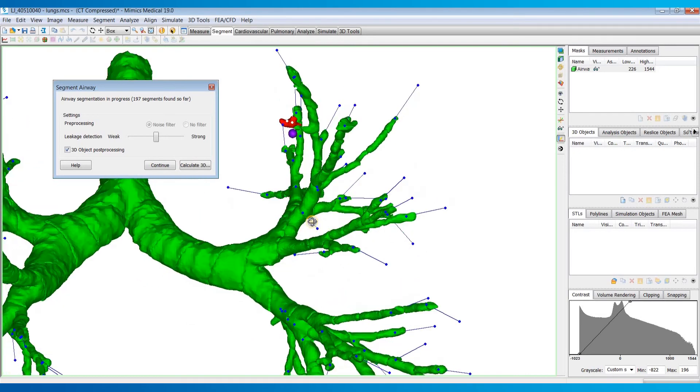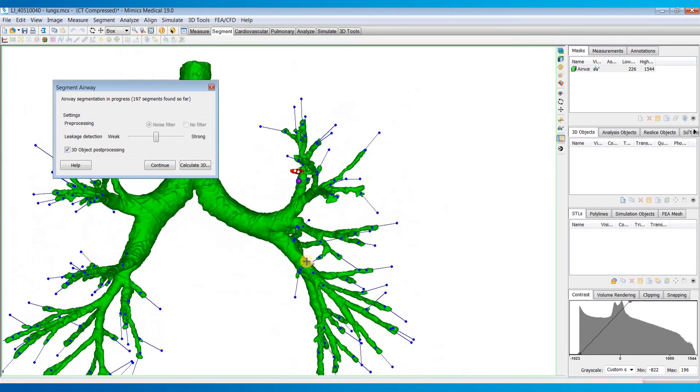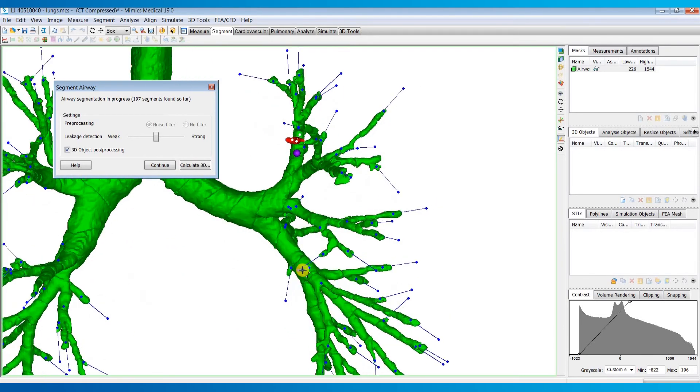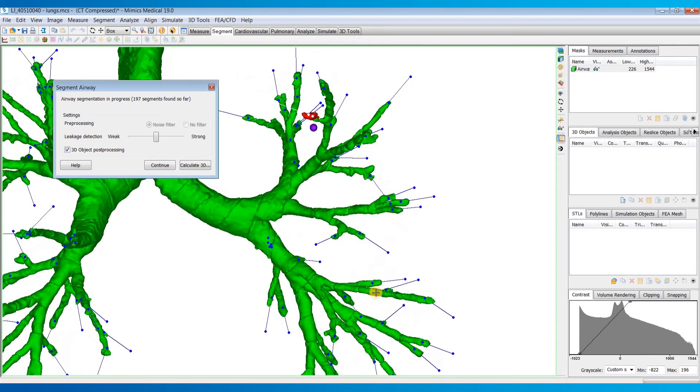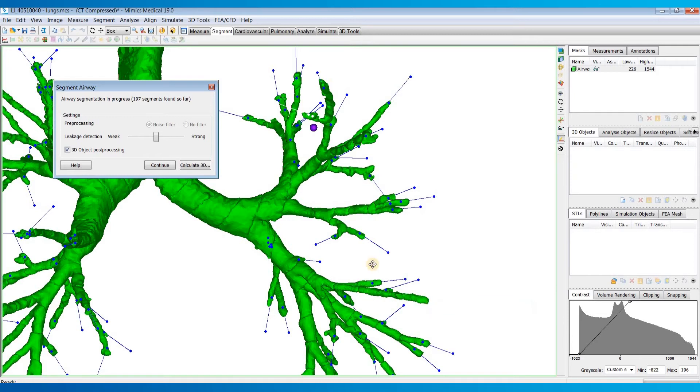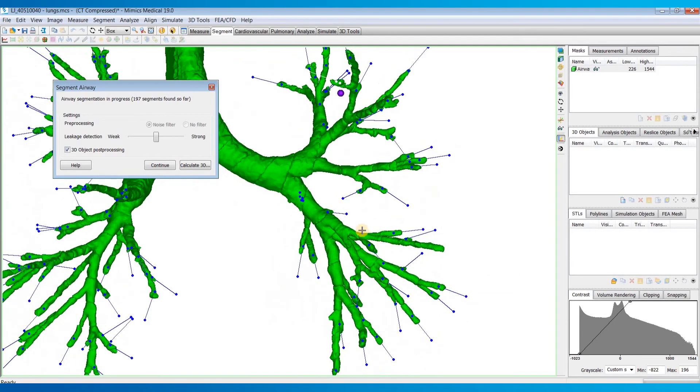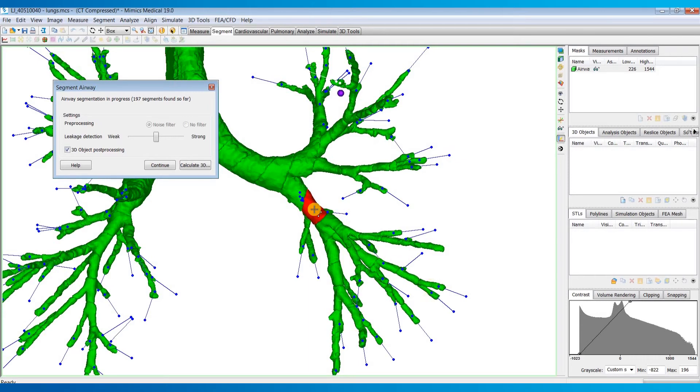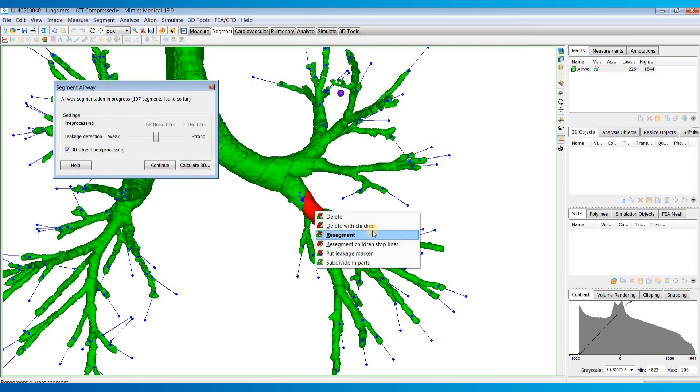Other things you can do to edit this: if you want to delete any branches, you can just left-click on them, right-click, and hit delete. If you want to delete farther up and delete everything below that, maybe it's segmented farther than you need, you can click one of the segments farther up and then right-click and select delete with children.